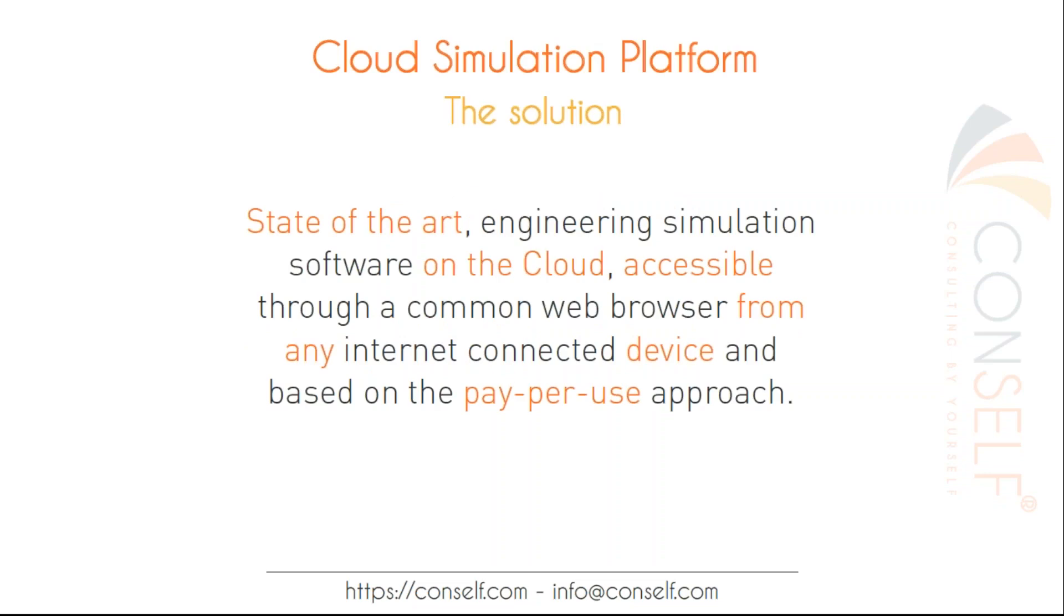And how are we going to do that? Our solution is called Cloud Simulation Platform. It is a state-of-the-art engineering simulation software on the cloud, accessible through a common web browser from any internet connected device and based on the pay-per-use approach. It's a really innovative tool and I'm going to show you the process to complete a simulation on your web browser.